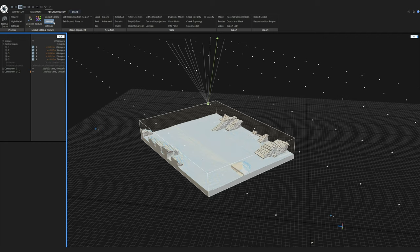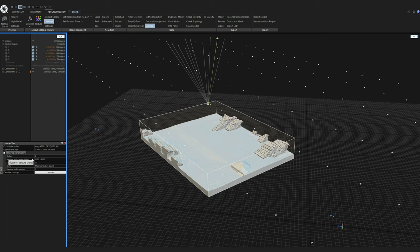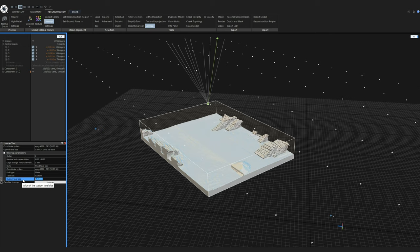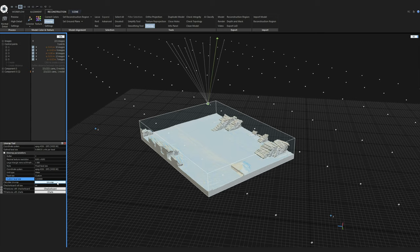After reconstruction I proceed with unwrap and texturing. In the unwrap settings I change the large triangle removal threshold to 1000 so even large triangles are properly unwrapped and textured. I change the style to fixed texel size and set a custom texel size of 0.02 meters (2 centimeters) instead of the optimal 8 millimeters. After clicking unwrap, the unwrap finishes and I click on texture. Our 3D model is now finished and textured.